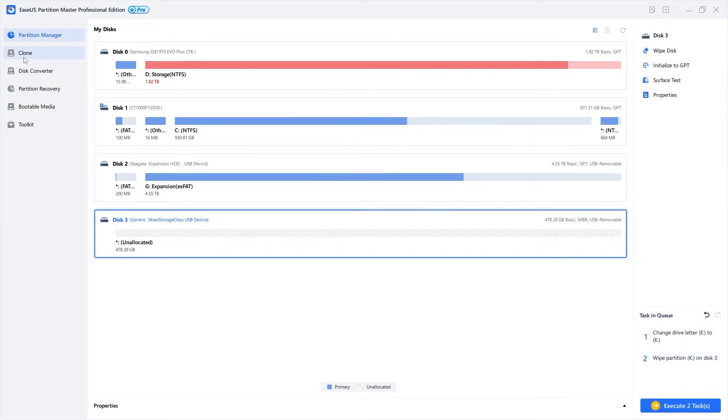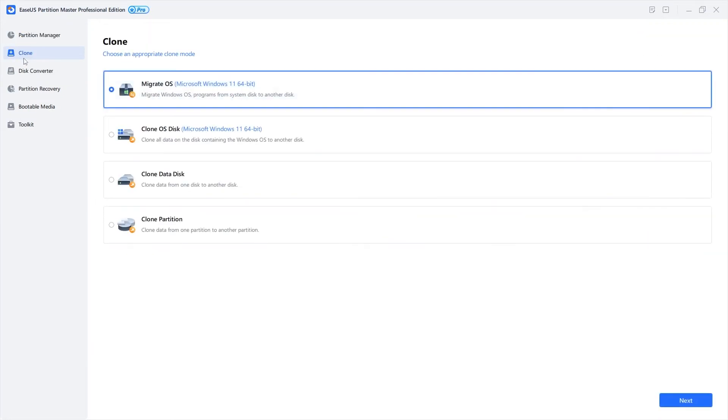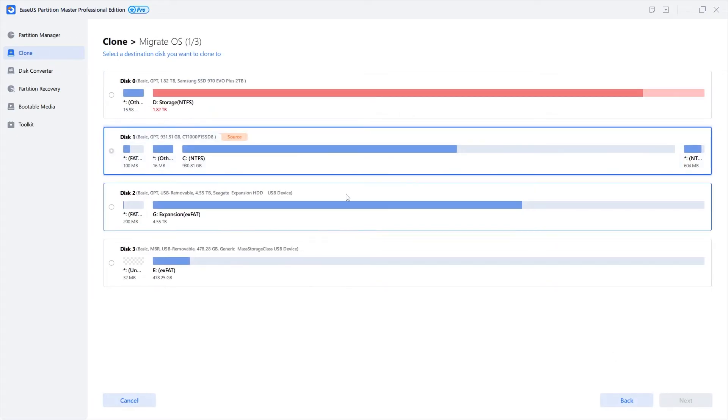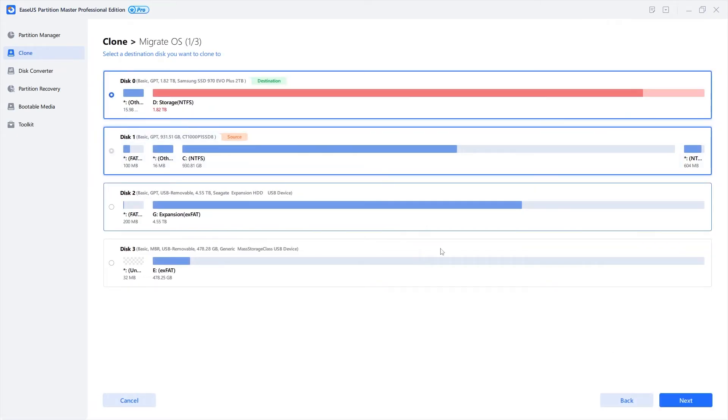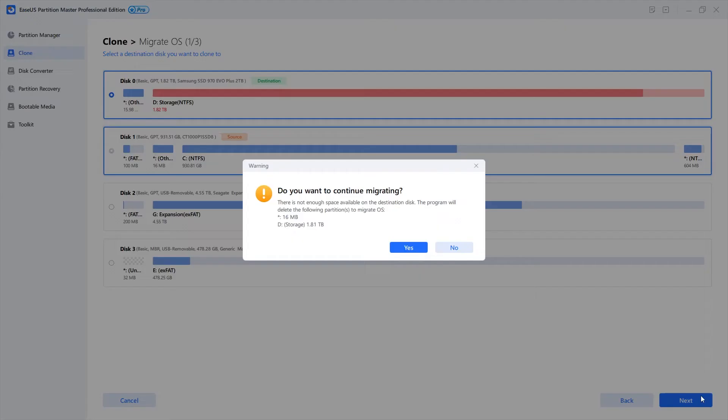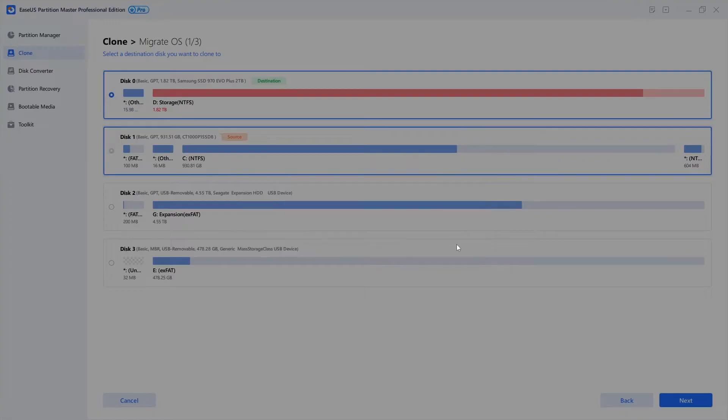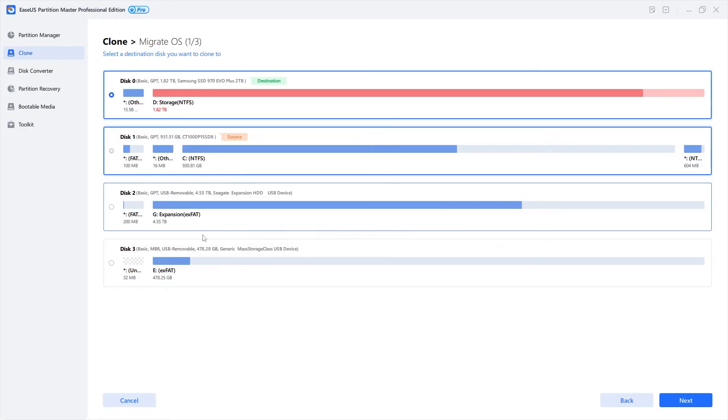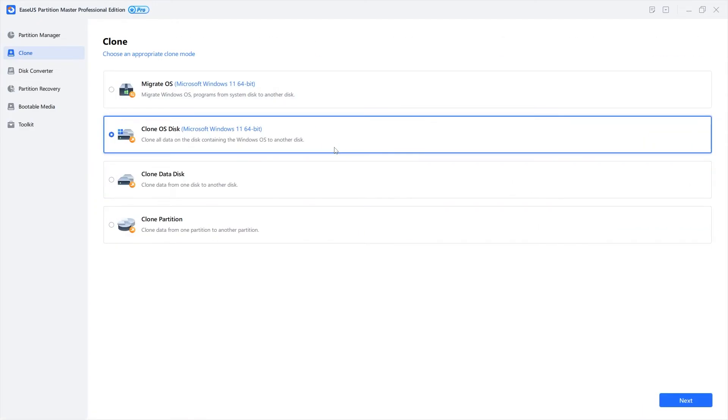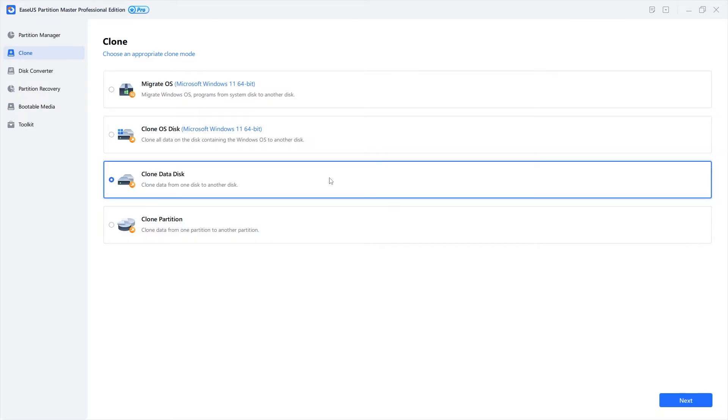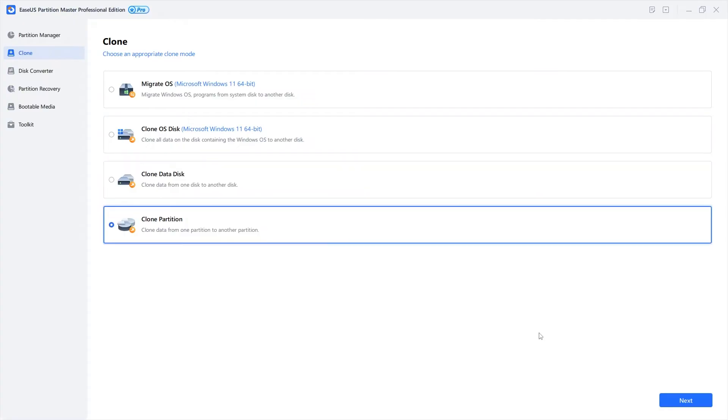The clone feature is a favorite of mine. You can migrate the Windows 11 OS and programs from one disk to another leaving personal files behind. Very useful when you just need the same Windows setup on another drive. You can of course clone all data together with the OS as well. There's also clone data from a drive to another or clone single partitions.